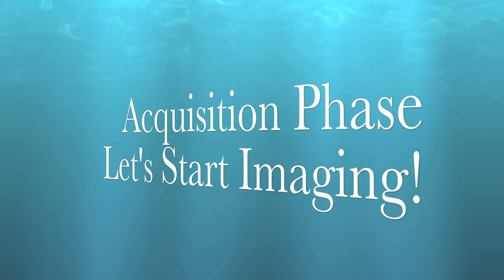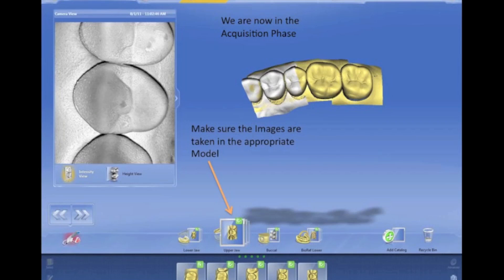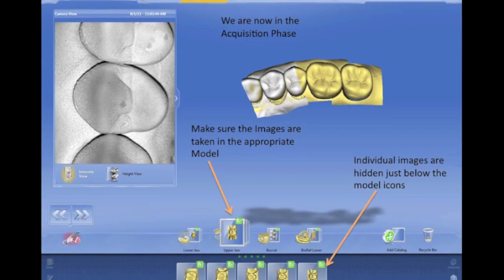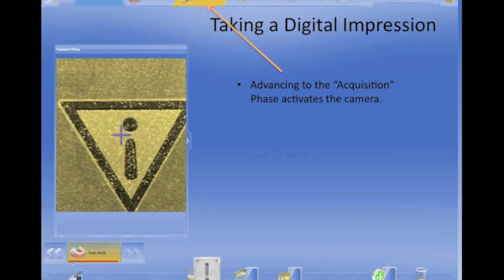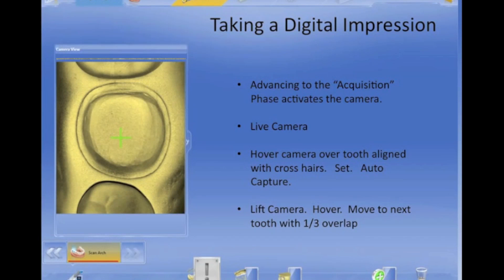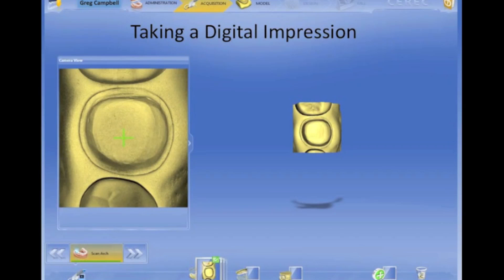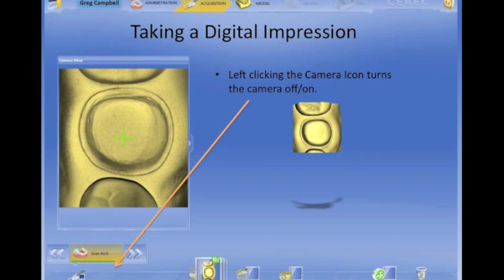Now we're in the acquisition phase — let's get imaging. In this phase, you're going to go down to the very bottom and make sure you take your images in the proper catalog. We now have upper arch, lower arch, and buccal bite instead of antagonist. Start with the most posterior image, put the crosshairs on there, and start capturing your images, working your way toward the anterior. On your last image, roll the camera about 15 to 20 degrees to the buccal, which will aid in your buccal bite imaging. You can turn the camera off and on using the camera icon on the lower left.